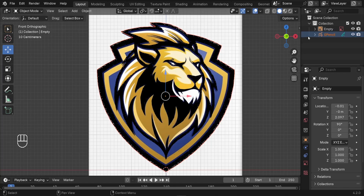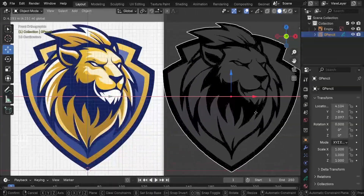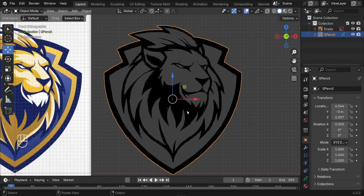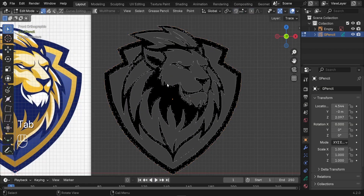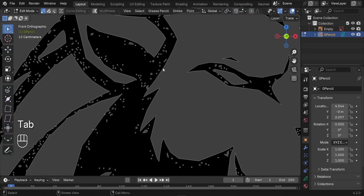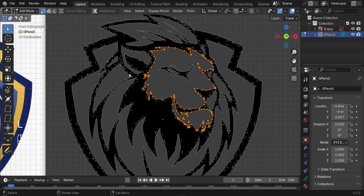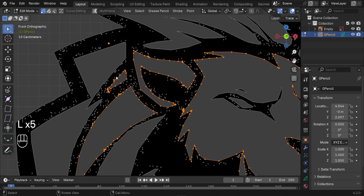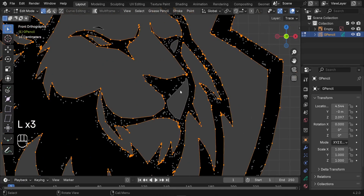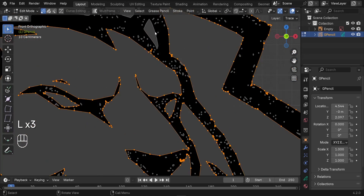Next, convert the grease pencil into an actual path. Select it and drag it to the right side to work on it separately. Press Tab to switch to Edit Mode and select only the main edges of your logo. Press L to select the main lines, and keep pressing L to select entire connected units.